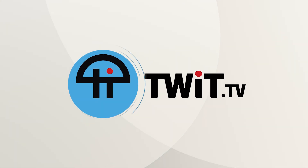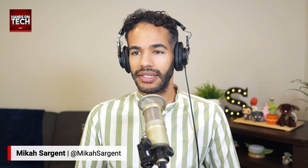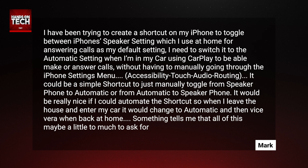This is Twit. First question comes in from Mark, who has written in and says: I have been trying to create a shortcut on my iPhone to toggle between iPhone speaker setting, which I use at home for answering calls as my default setting.